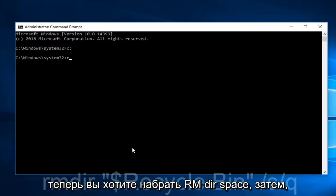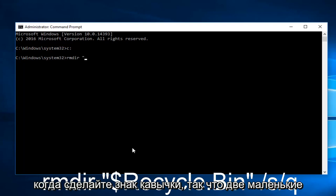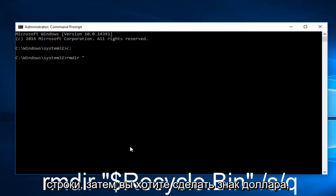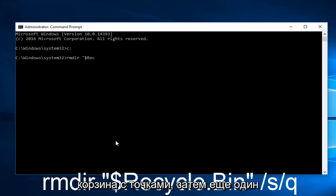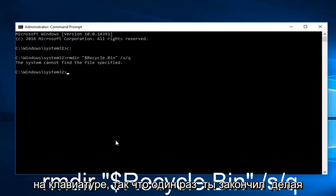Now you want to type RMDIR, space, and you want to do a quotation sign - the two little lines. Then you want to do a dollar sign, Recycle.bin, then another quotation sign, spaced forward slash S forward slash Q. Then hit Enter on your keyboard.